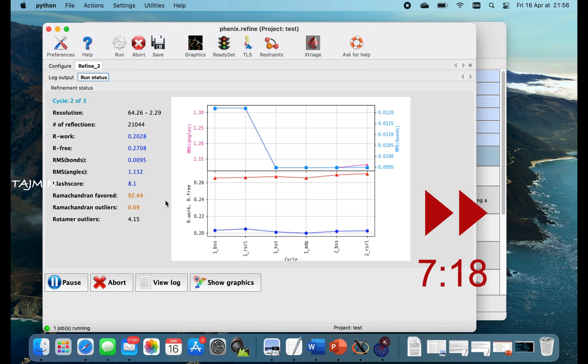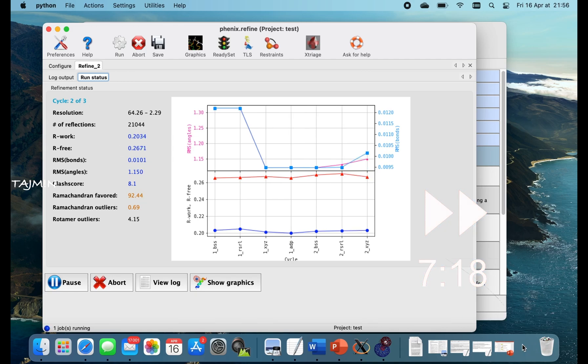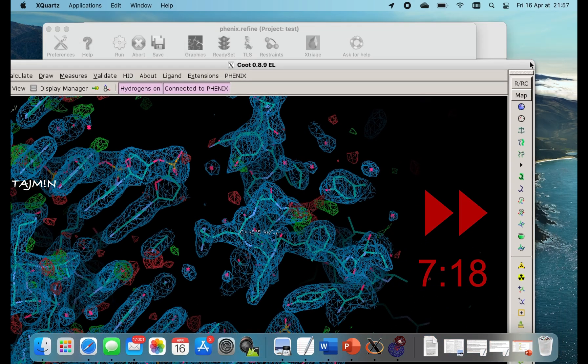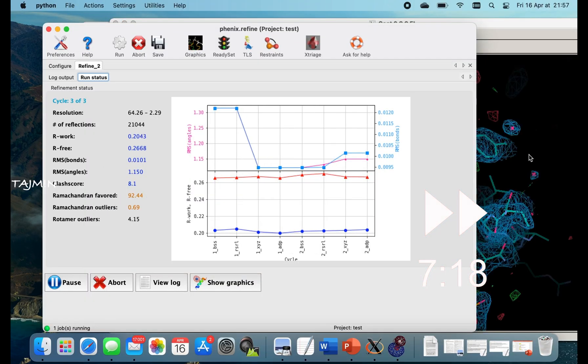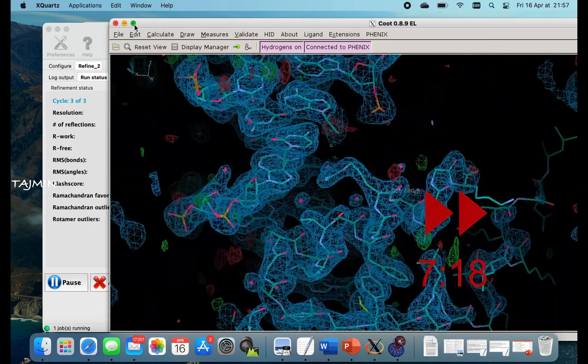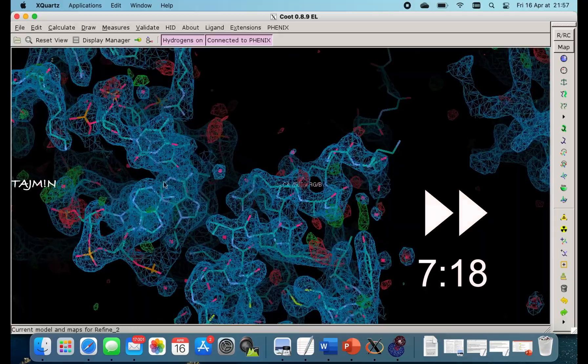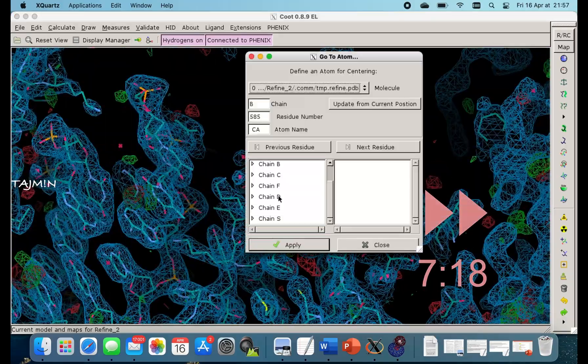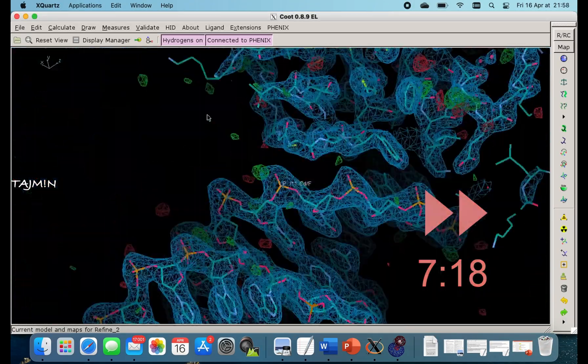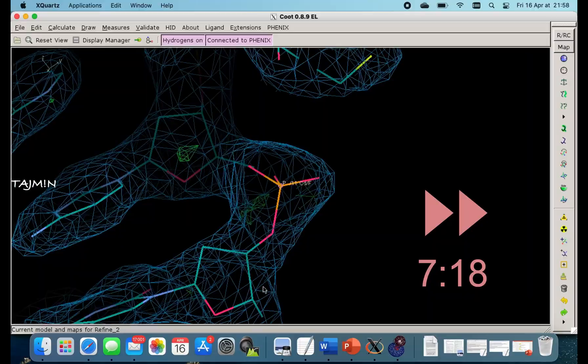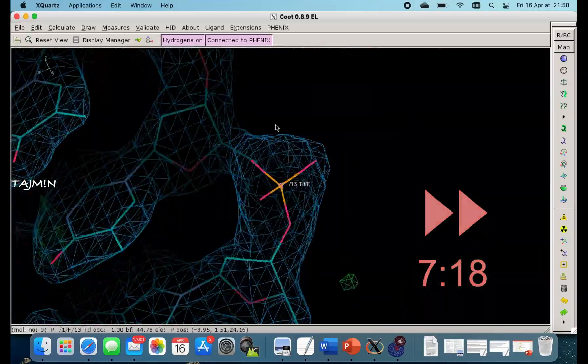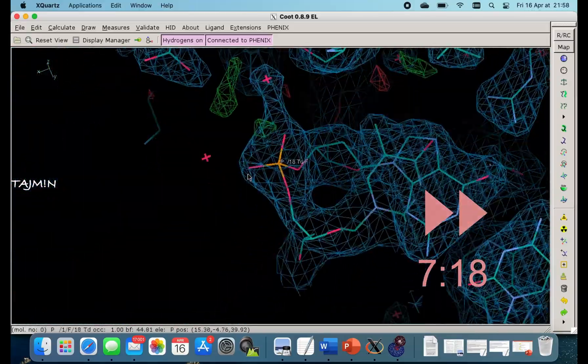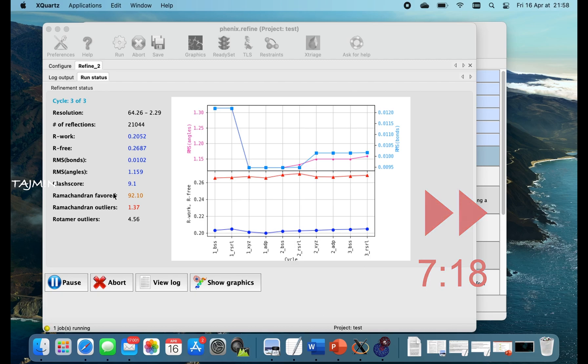Already two rounds of refinement is done. I am forwarding this entire sequence. The refinement took nearly 7 minutes 18 seconds. That's pretty fast. Comment below the machine you are using and how much time it takes to complete a refinement so we can compare.